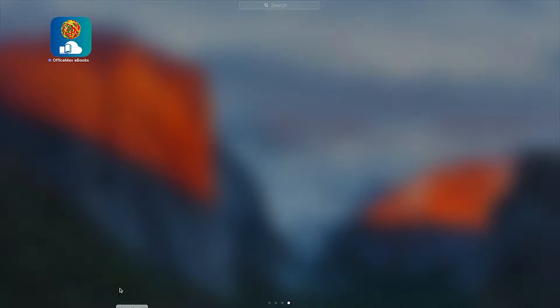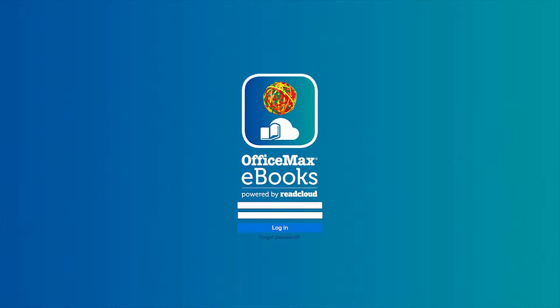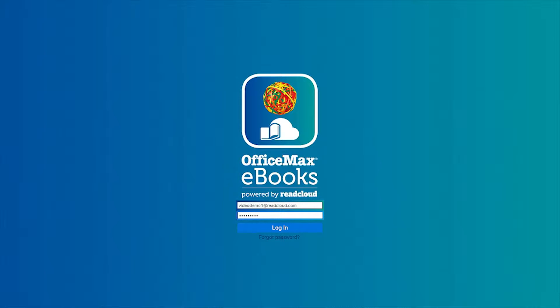Begin by clicking on the OfficeMax eBooks powered by ReadCloud icon. This will open up your login screen. You will need to have both your username and password on hand to log in. Your username and password is contained within the activation email you received from OfficeMax. This email also contains details of the various eBooks you have purchased.